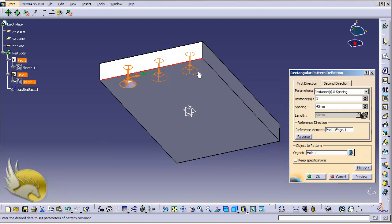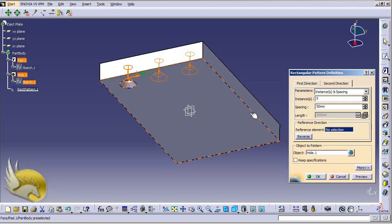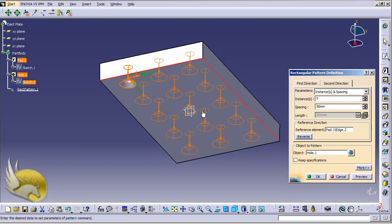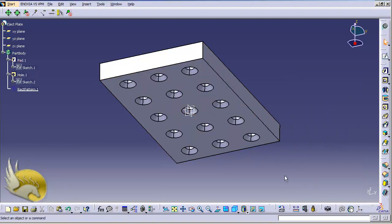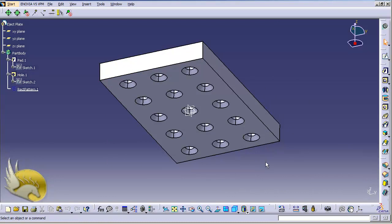I go to Object, highlight it, and select the hole. The direction is correct so I don't need to reverse it. In the second direction, I want five instances, 50 millimeters apart, with the reference element on this side. Everything looks correct, so I click OK, then save the eject plate.